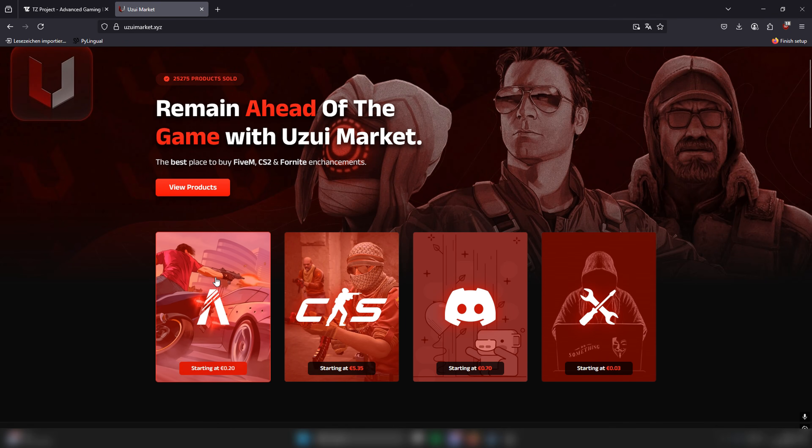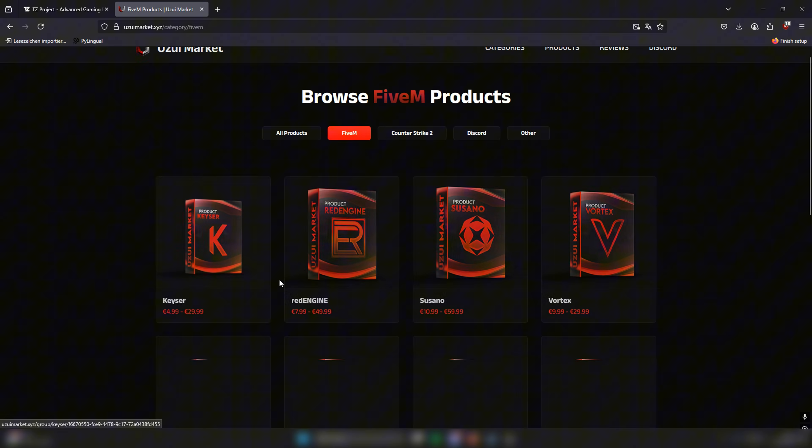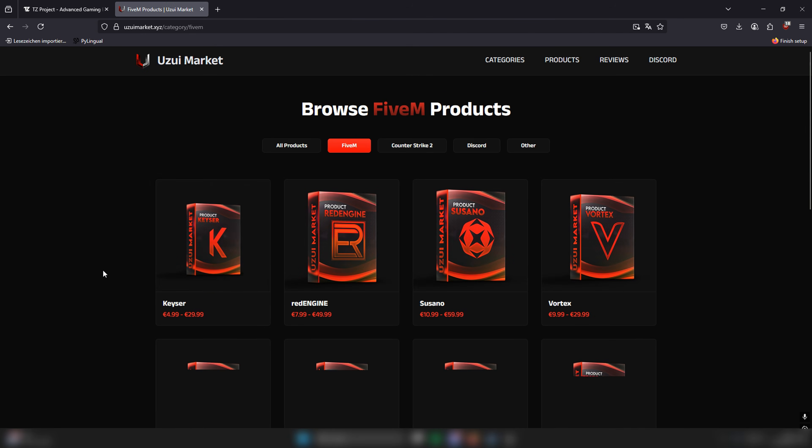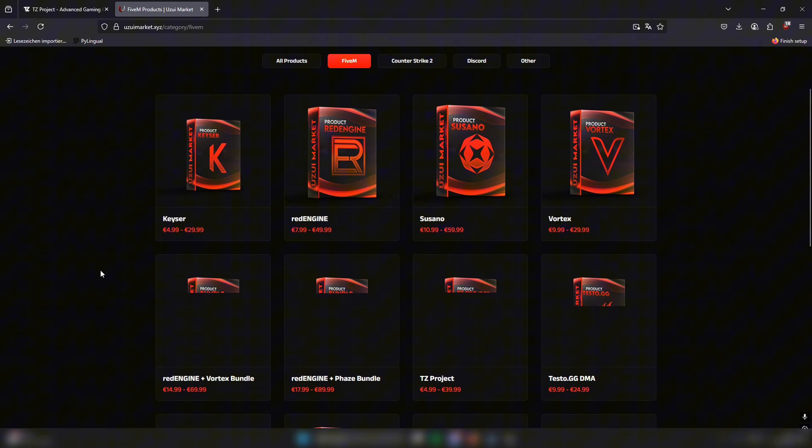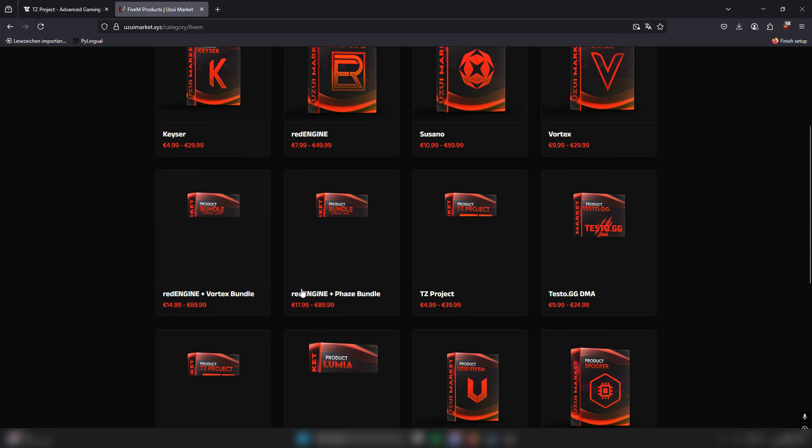Today I'll show you where you can buy the TZ project, how to redeem it, how to download it, and how to inject it correctly.